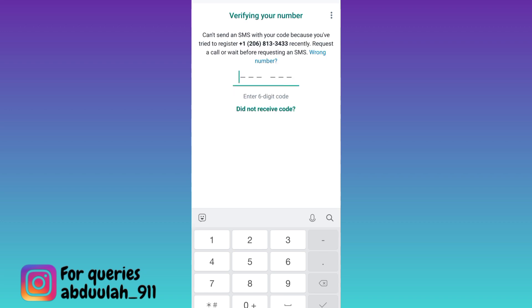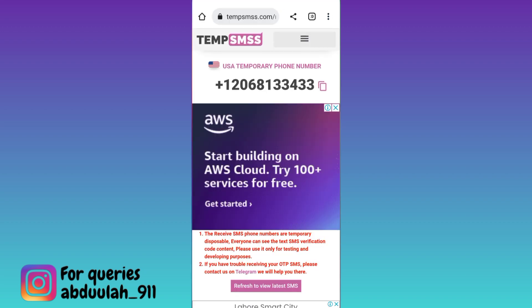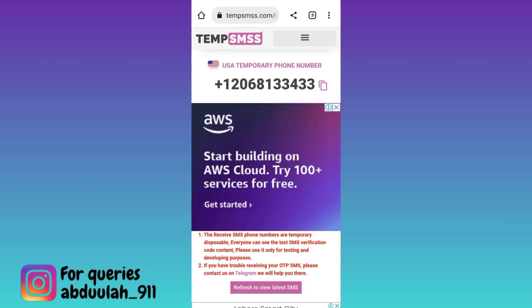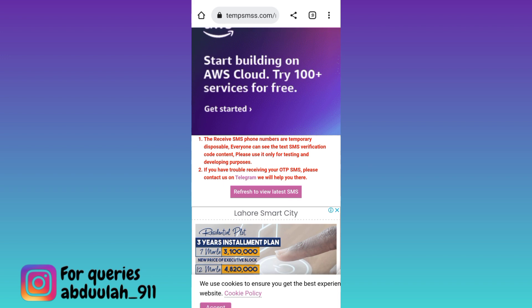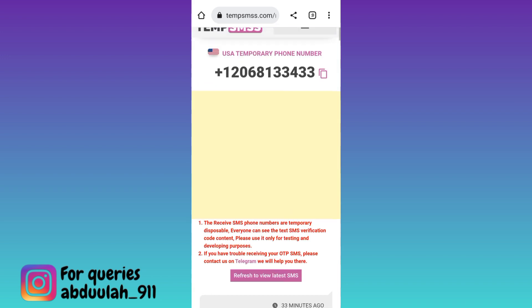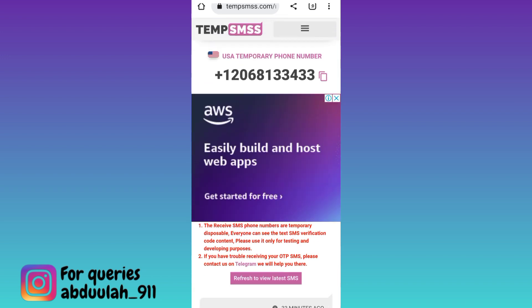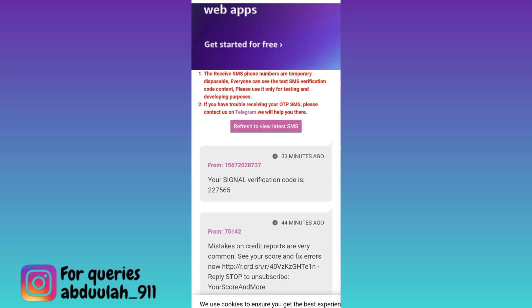A verification code will be sent to this virtual phone number. In order to get that verification code, go back to your internet browser, scroll down, and click on the refresh to view latest SMS option. Then scroll down to the inbox section.